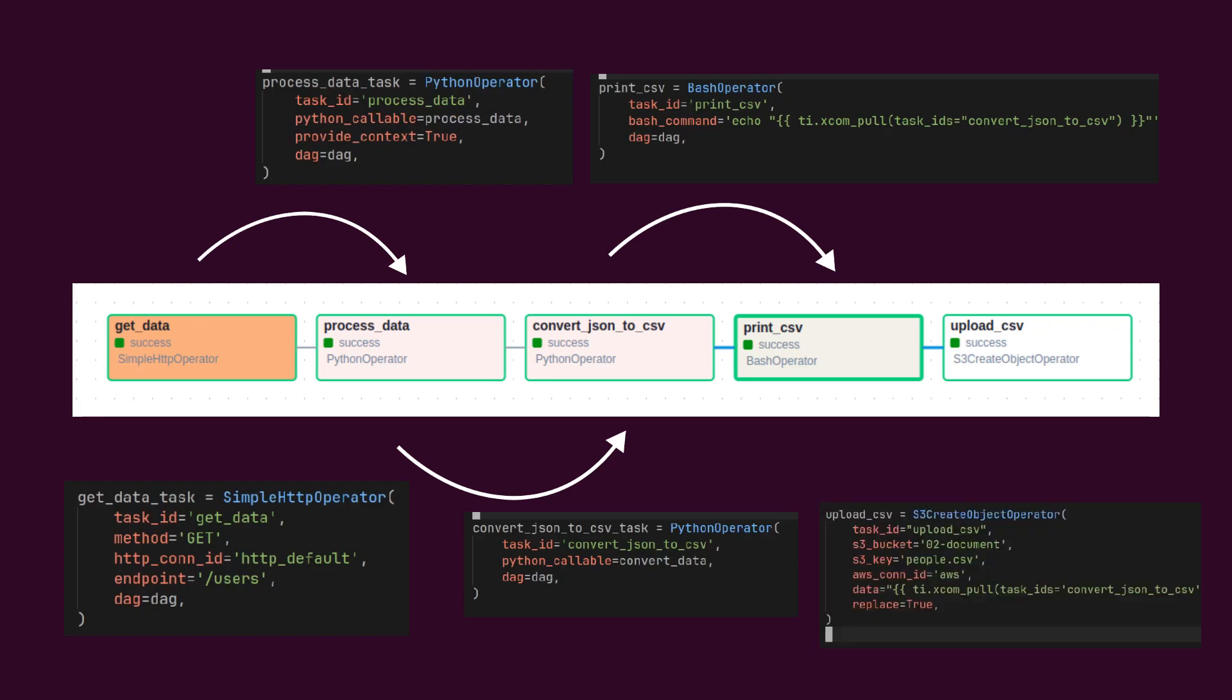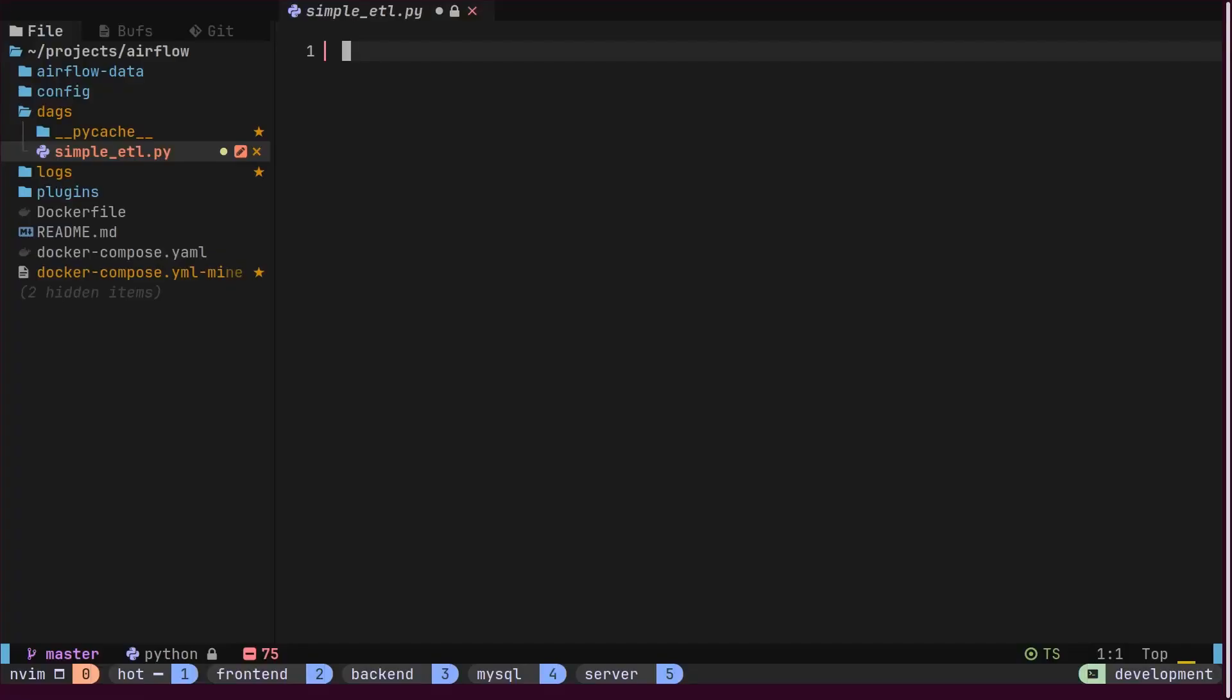Finally, using an S3 operator, we will upload this CSV content to an S3 bucket. Inside the DAGs directory, we have created a simple ETL Python script.